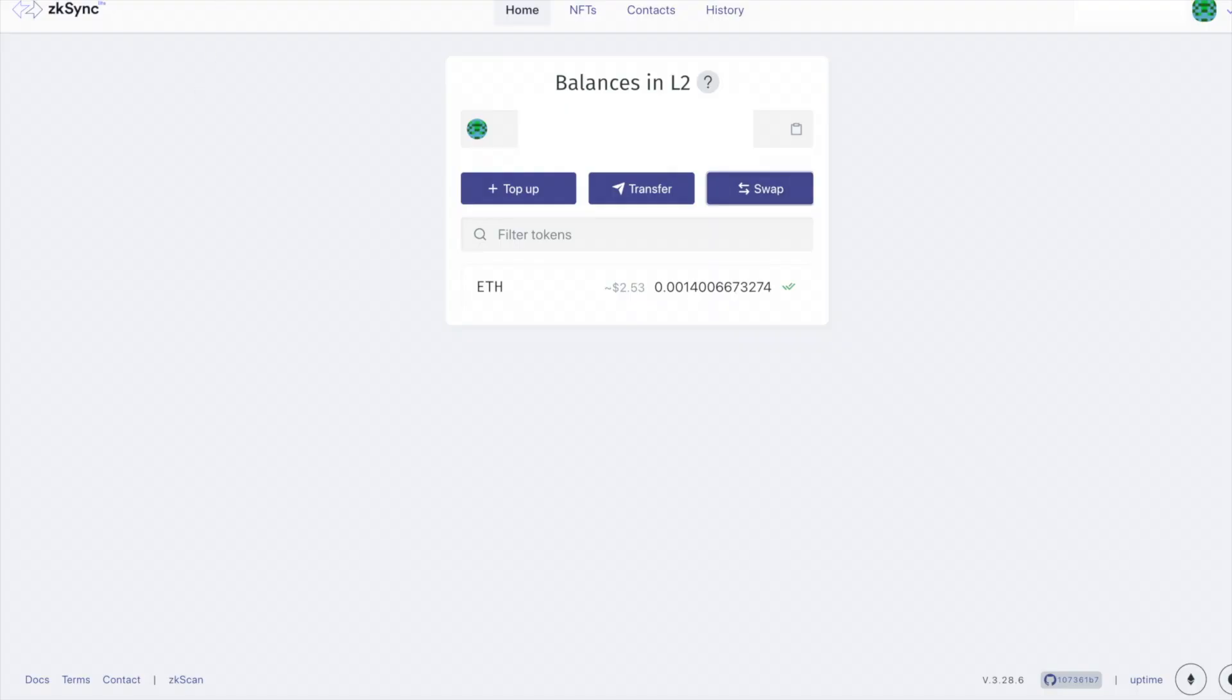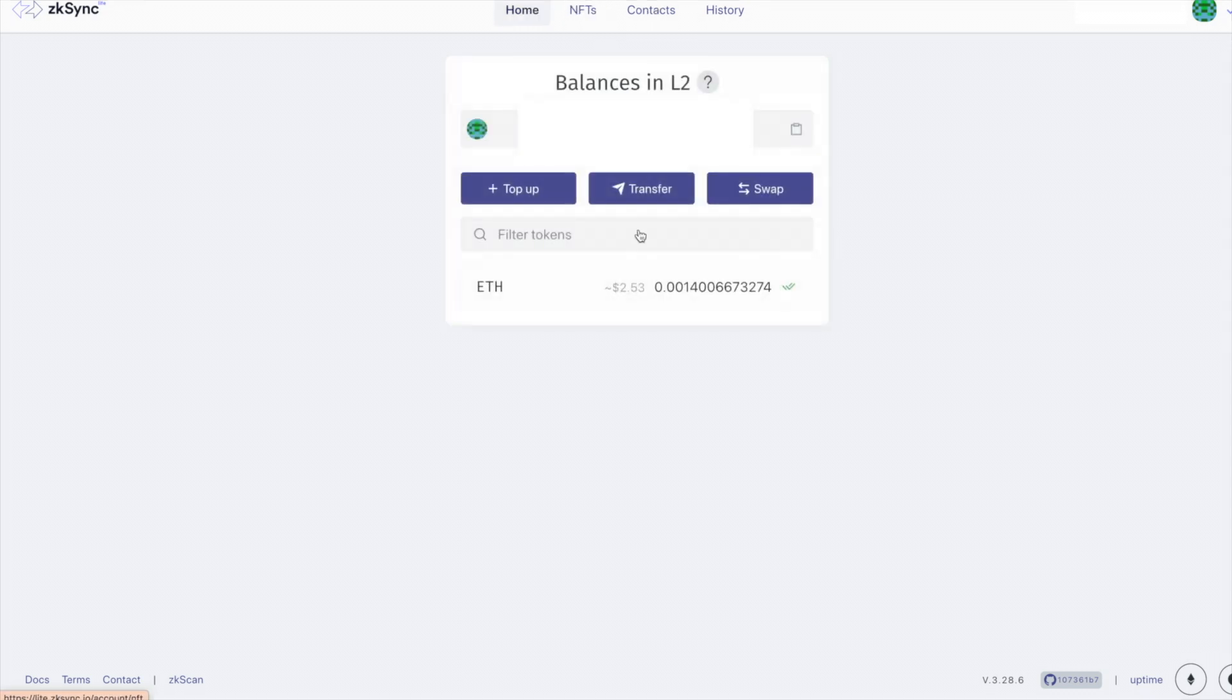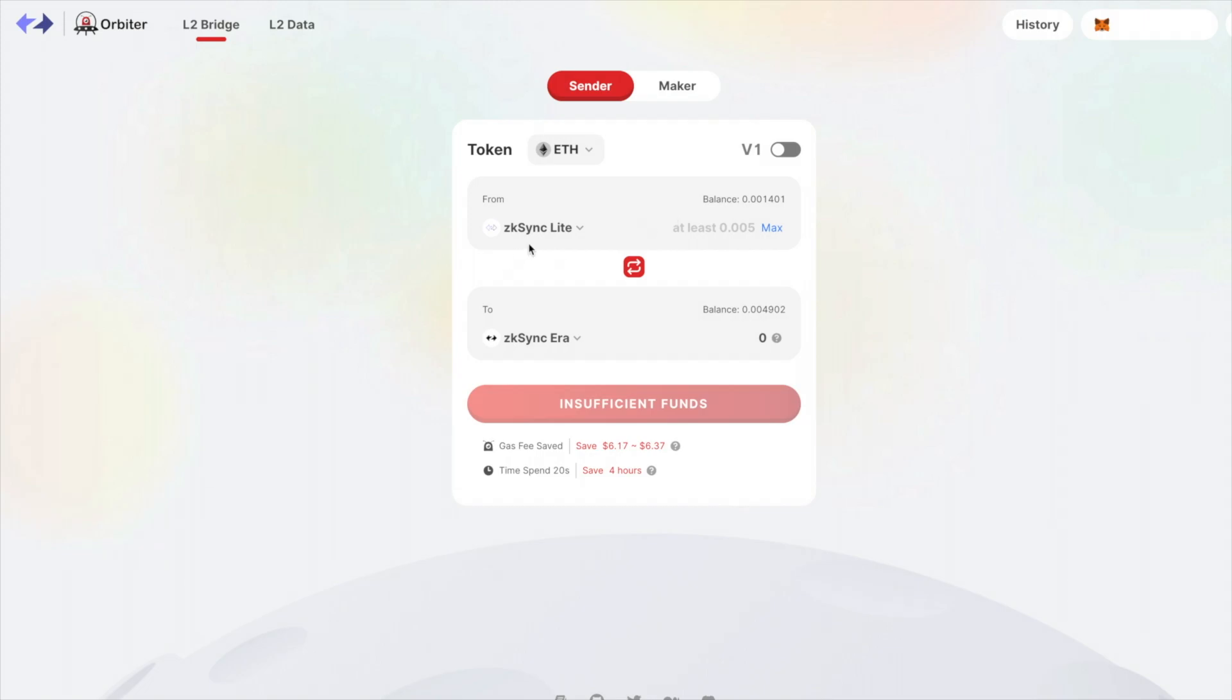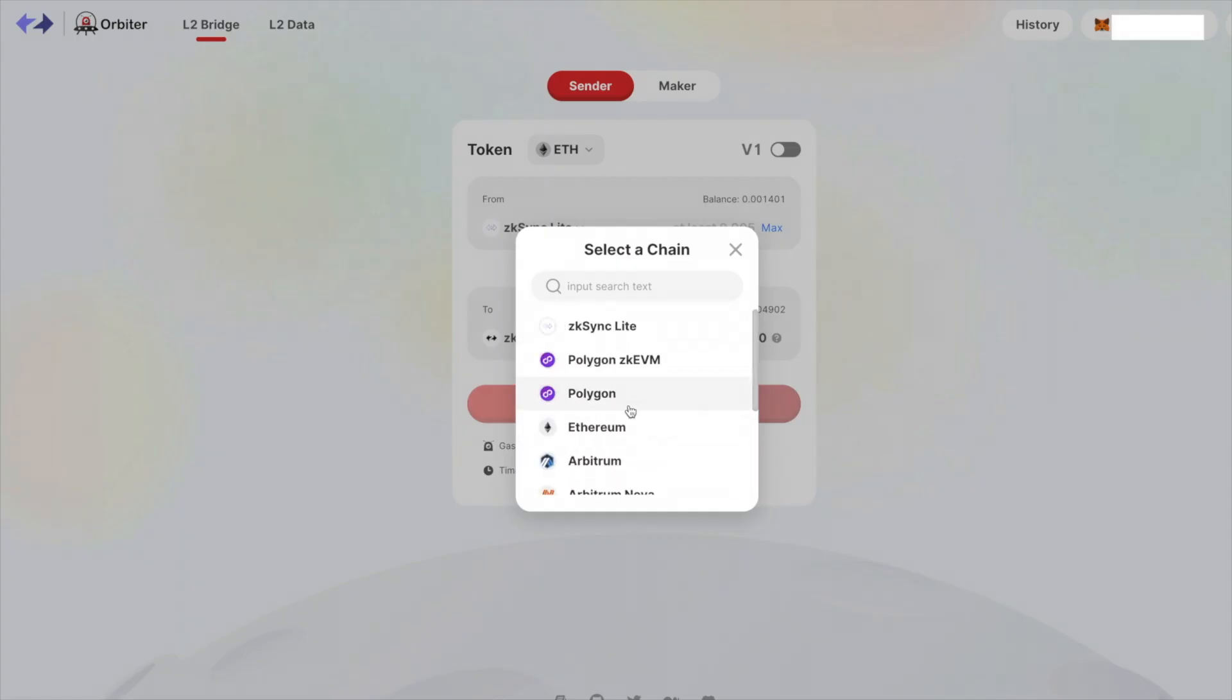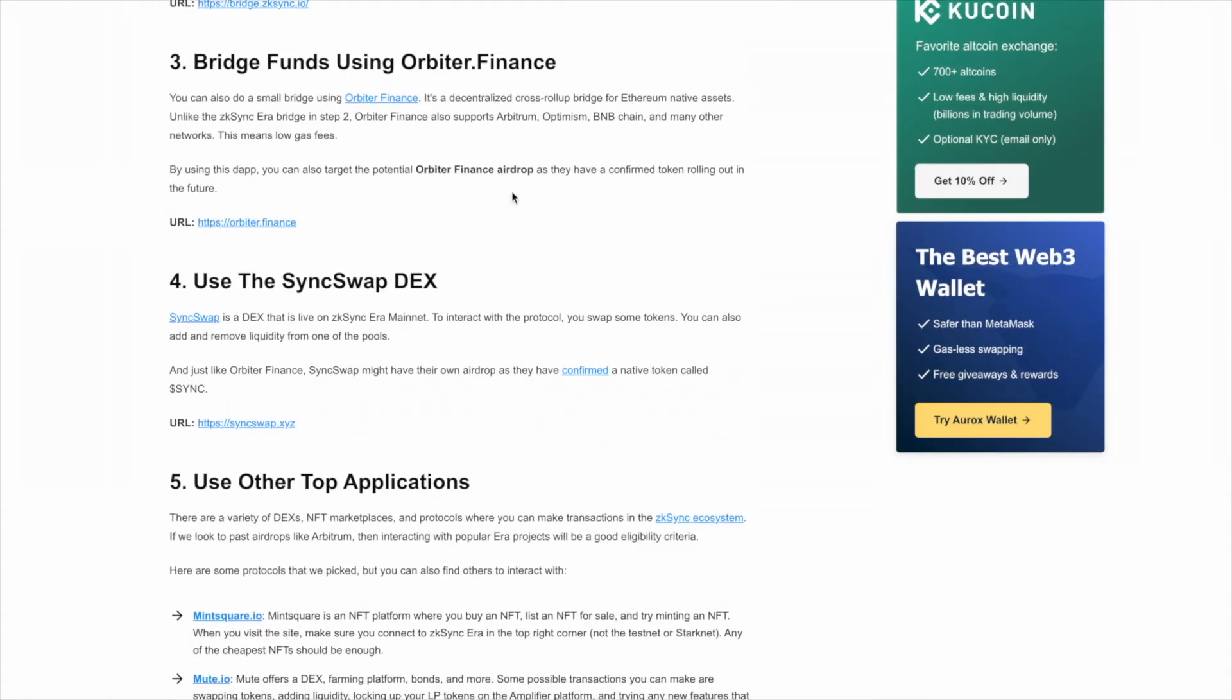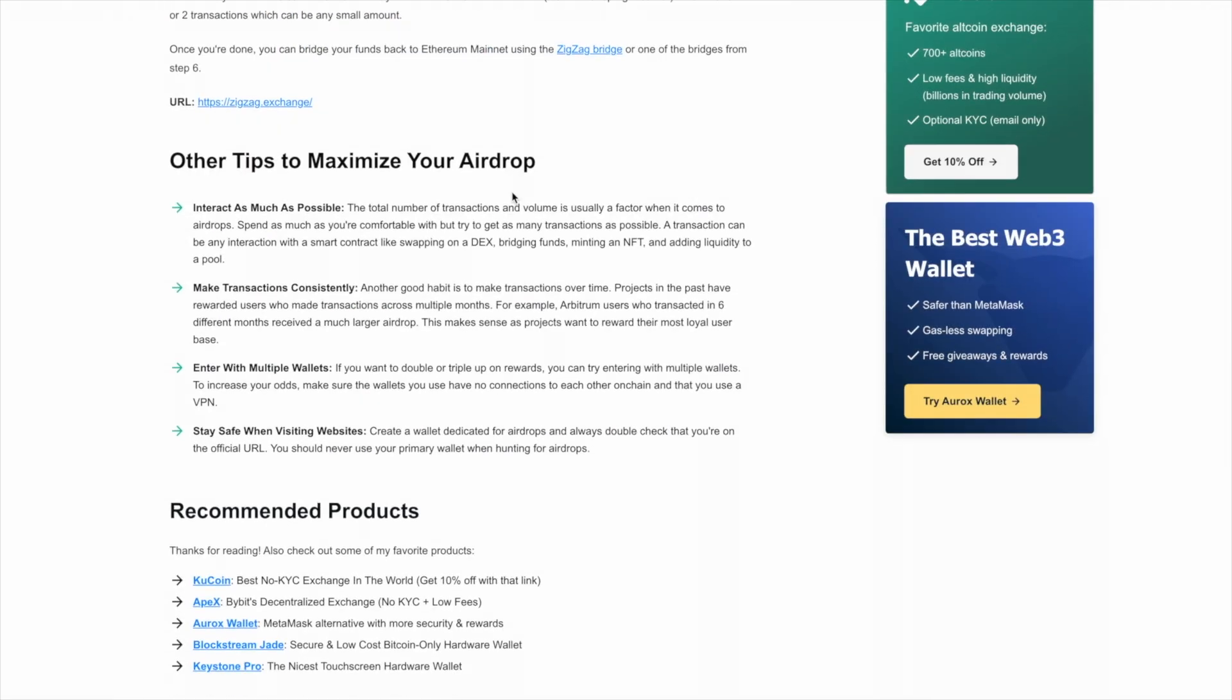If we go back to Zksync Lite, you can also click on NFTs here and try minting an NFT. Now for me, it wasn't working, but you can try that for yourself. Once you're done, you can go back to Orbiter Finance and then just transfer your funds out of Zksync Lite to Zksync Aira or back to whatever network that you want. Now there's a lot of things you can interact with to hopefully become eligible for this airdrop.